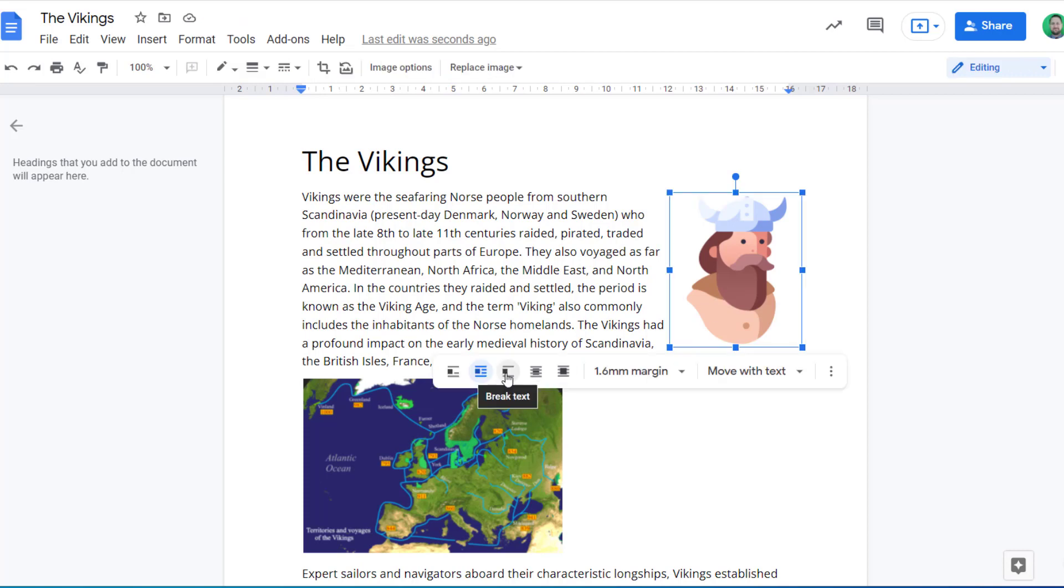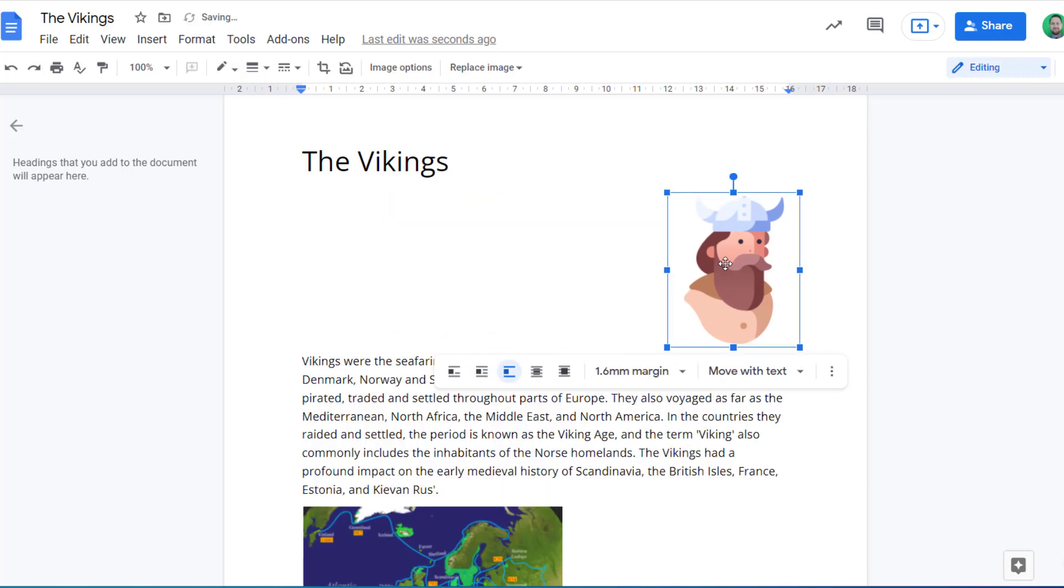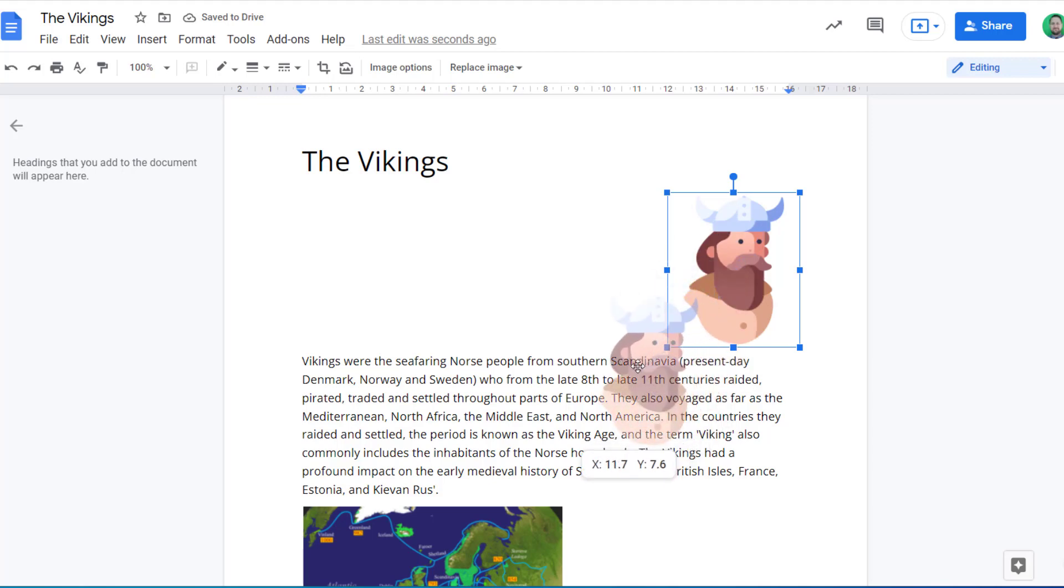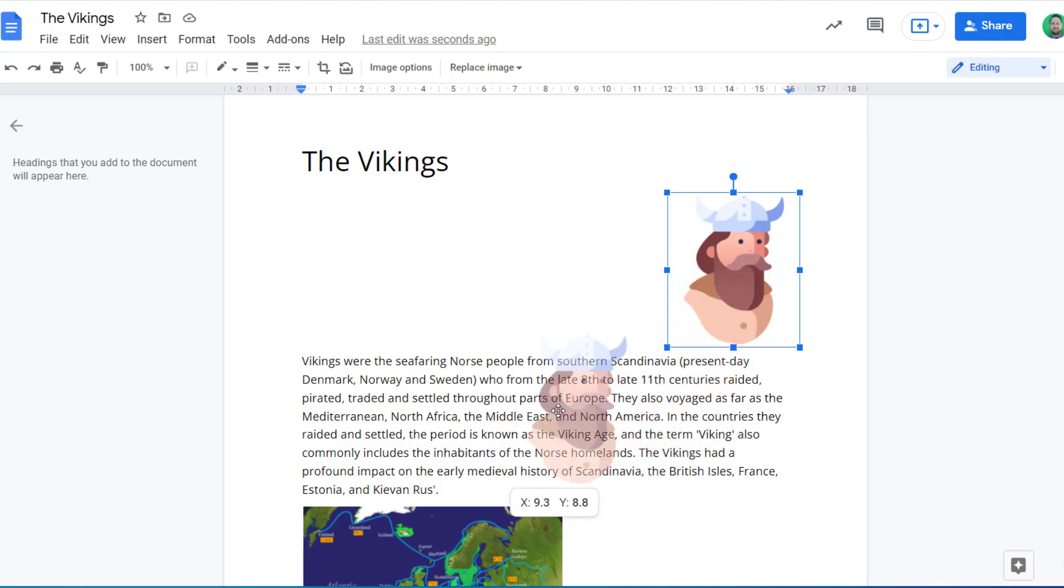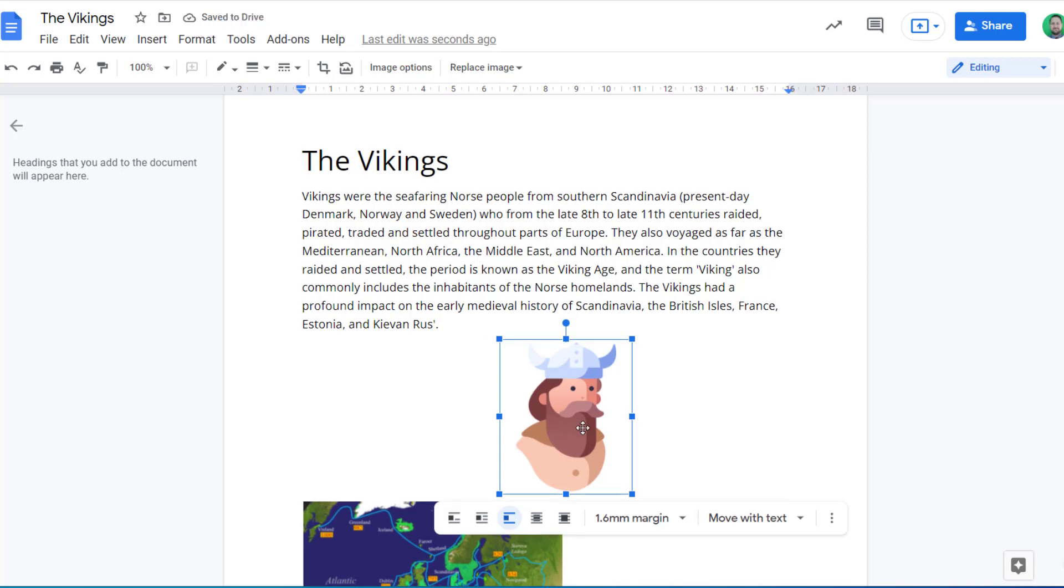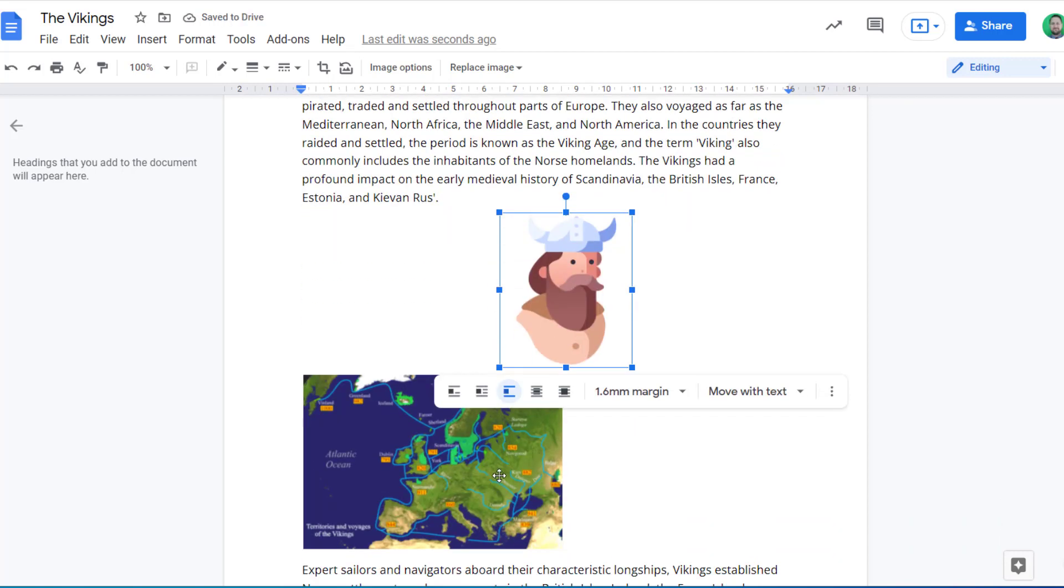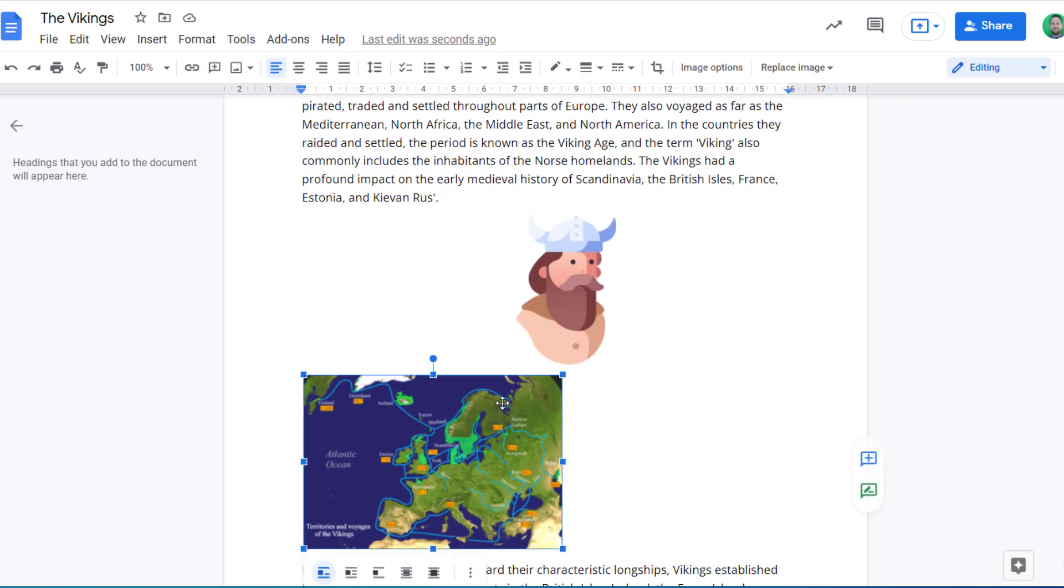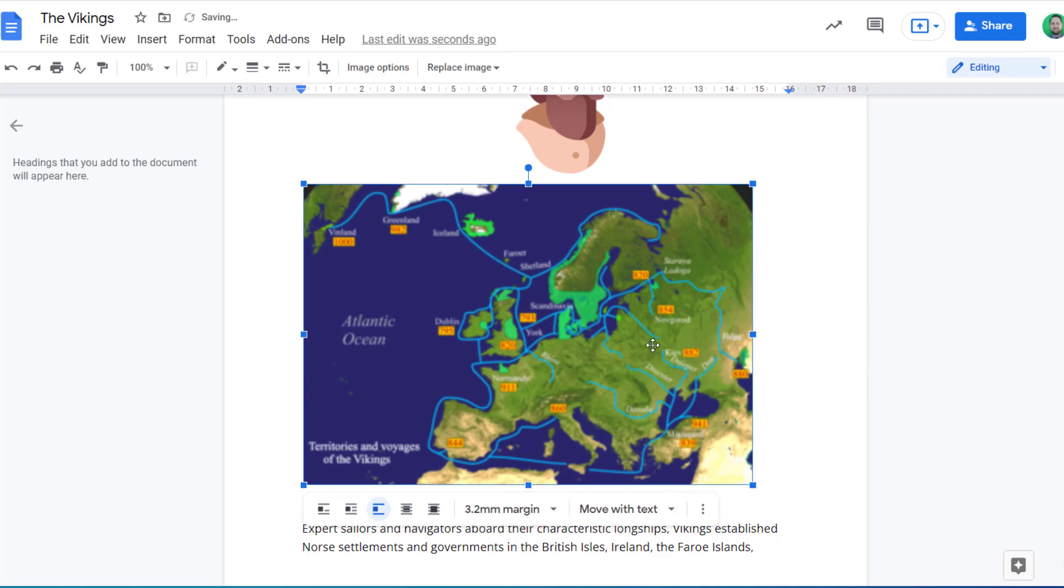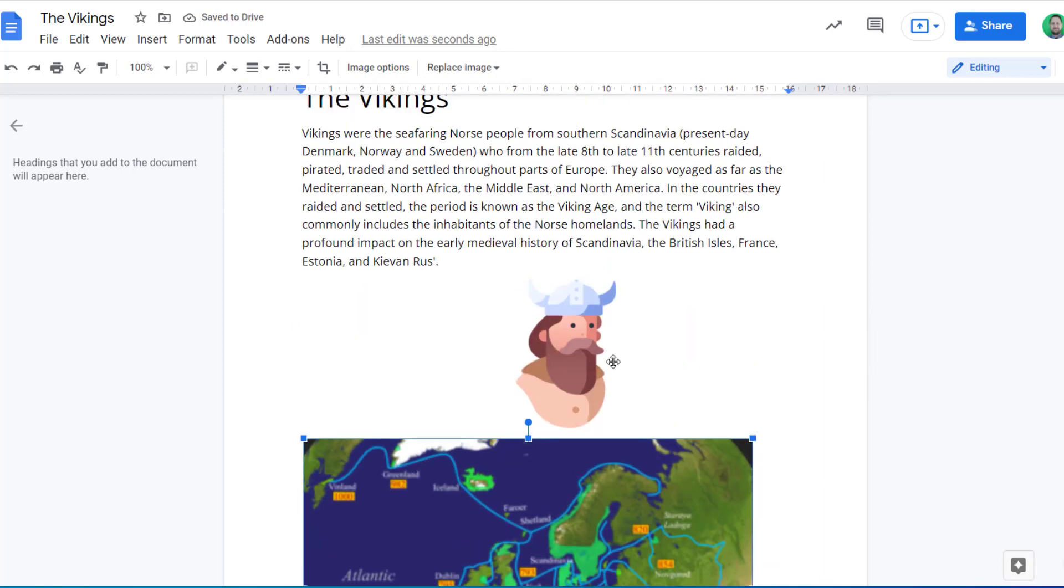If we go to the next option, and this is to break text. So this means if I move my image around, it won't be embedded in the text or text wrapping around it, but just will completely separate itself from the text. So perhaps this would be a better option for this map, for example. If I was to make that bigger, I could make it break text so it's completely separate from the text.